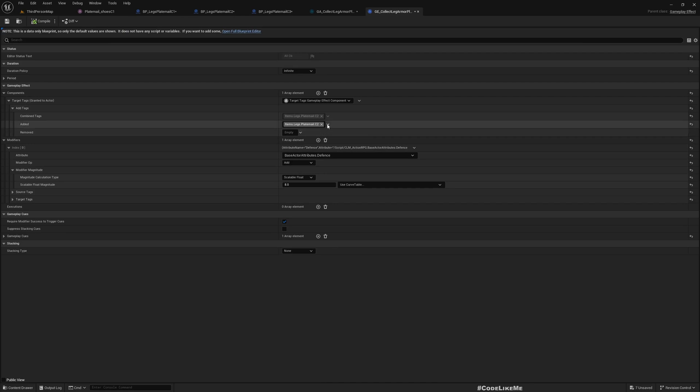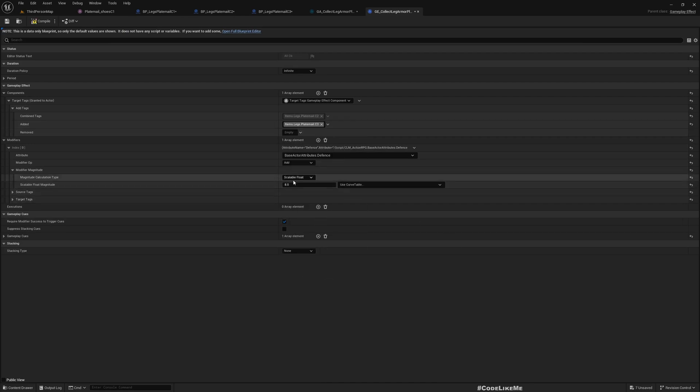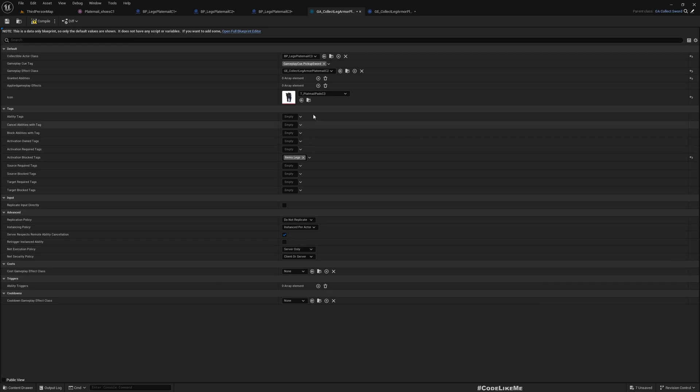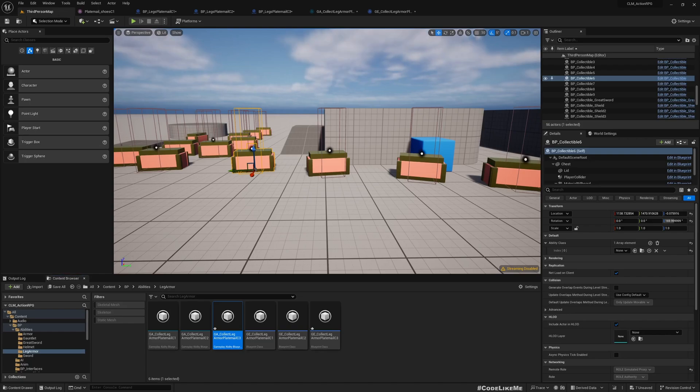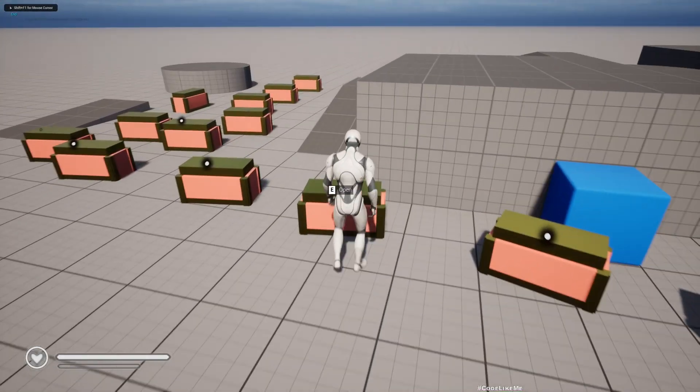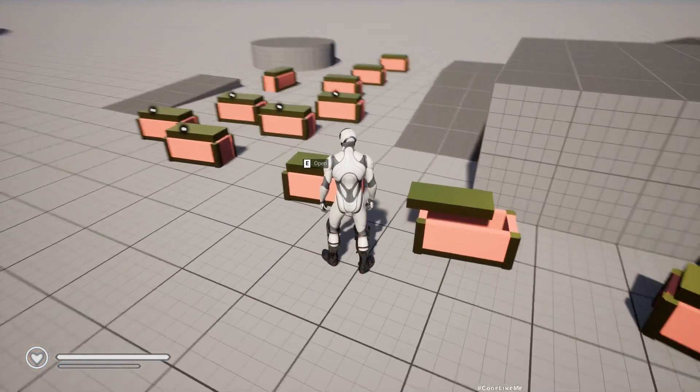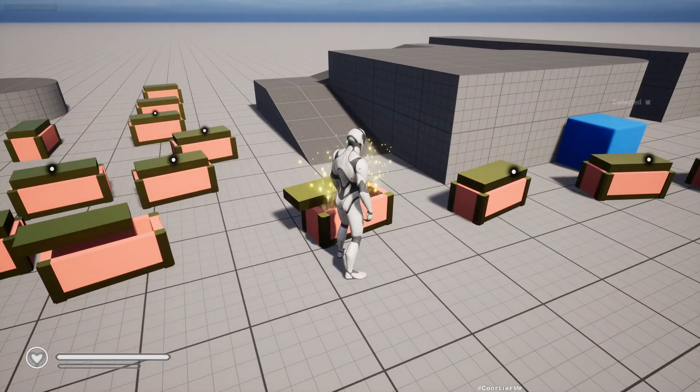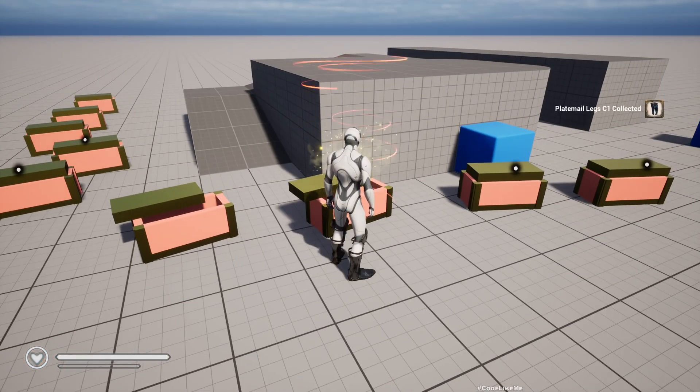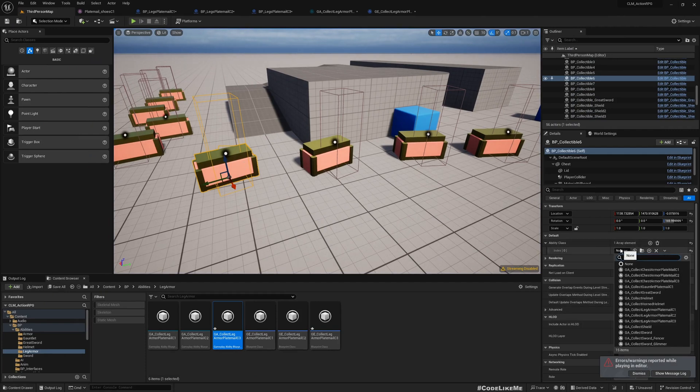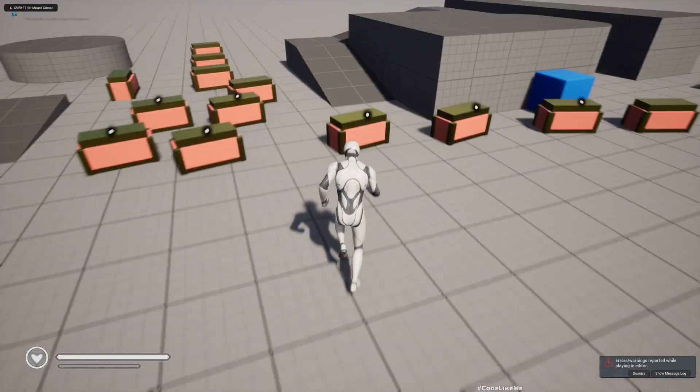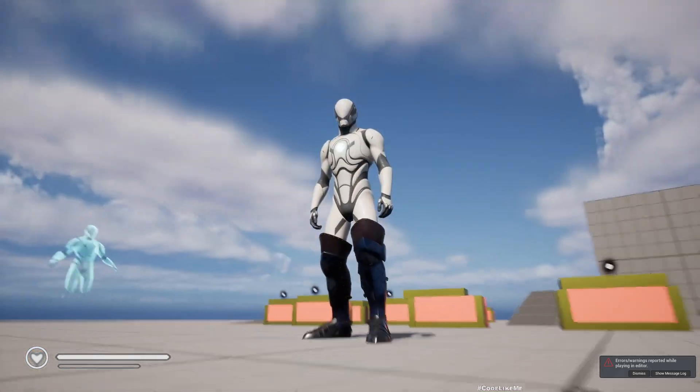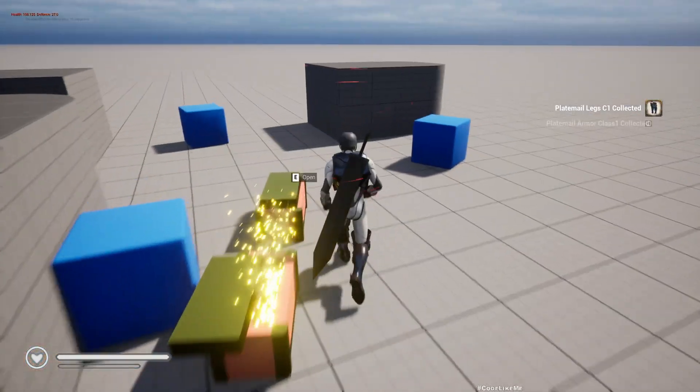I need the ability as well for this. I need to change the tag, this is C3. And we would need a gameplay effect as well, maybe some extra defense for that. Now assign that gameplay effect. Okay, now let's see. Yeah, great. Now we have the full armor with the shoes and the leg covers and everything.